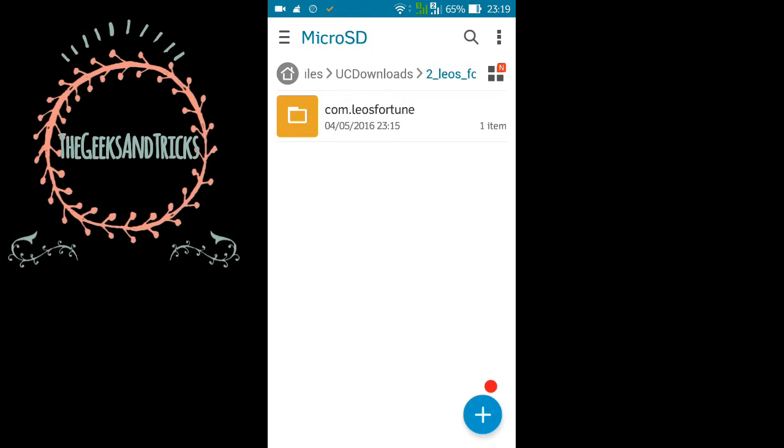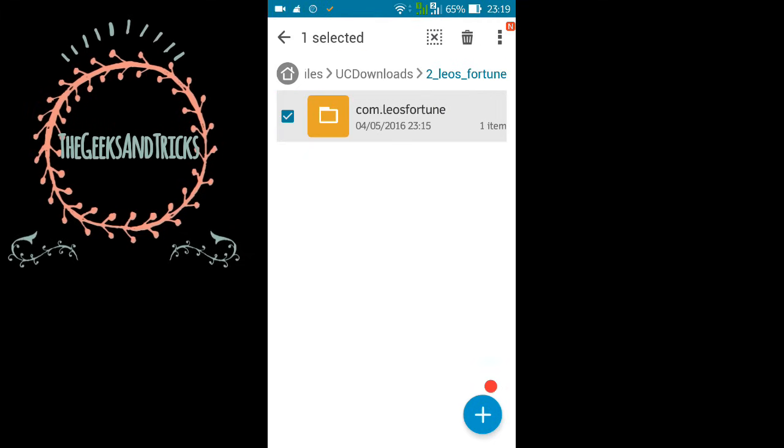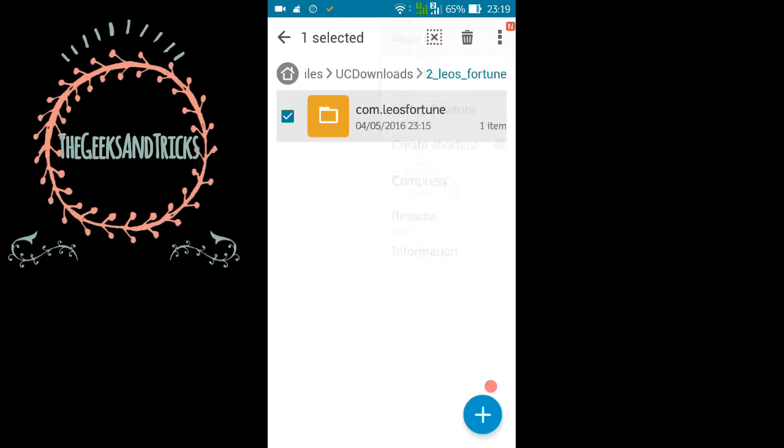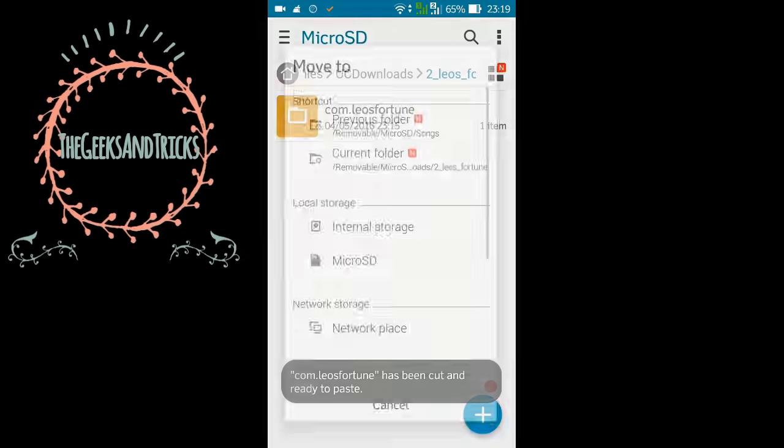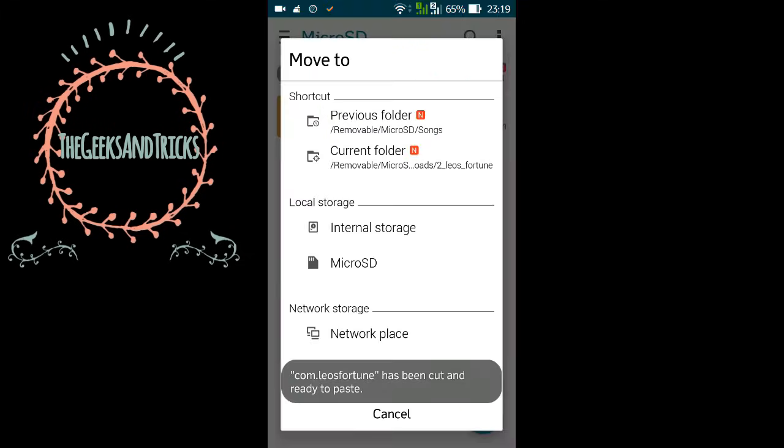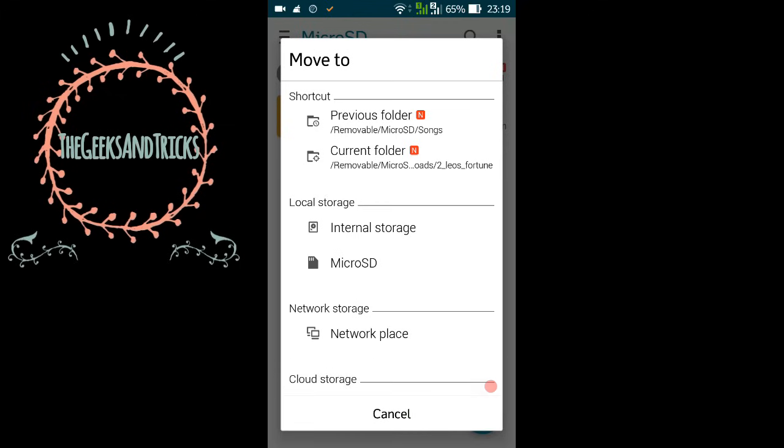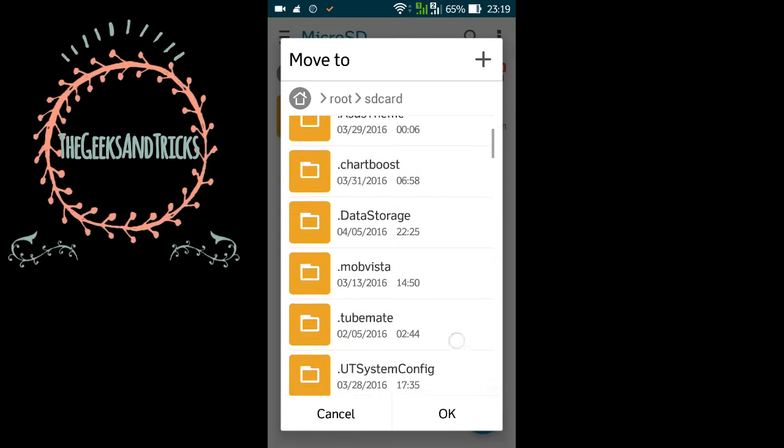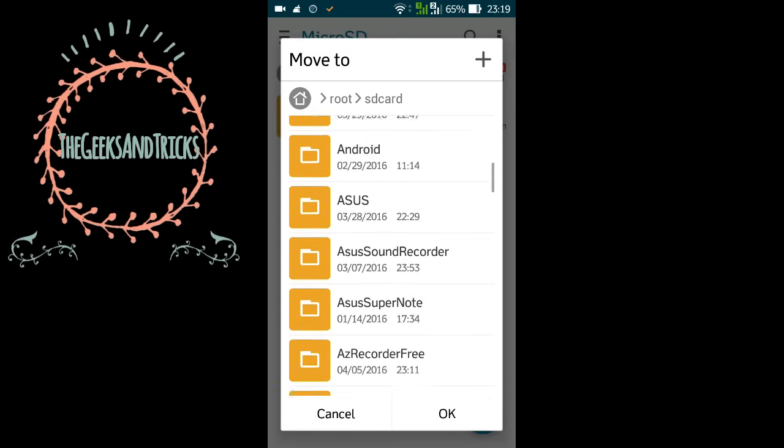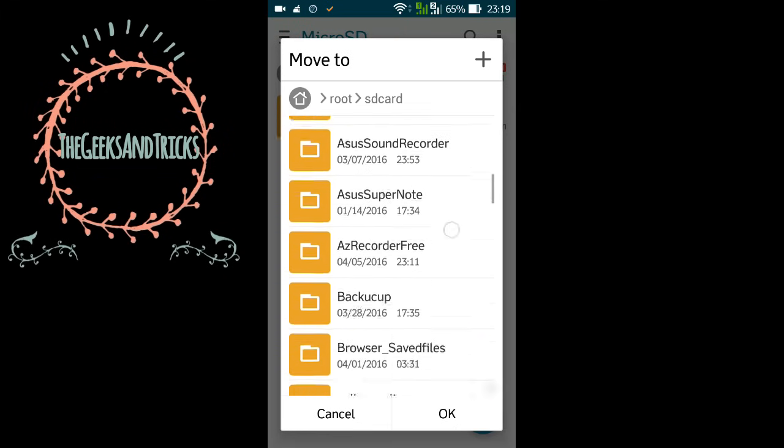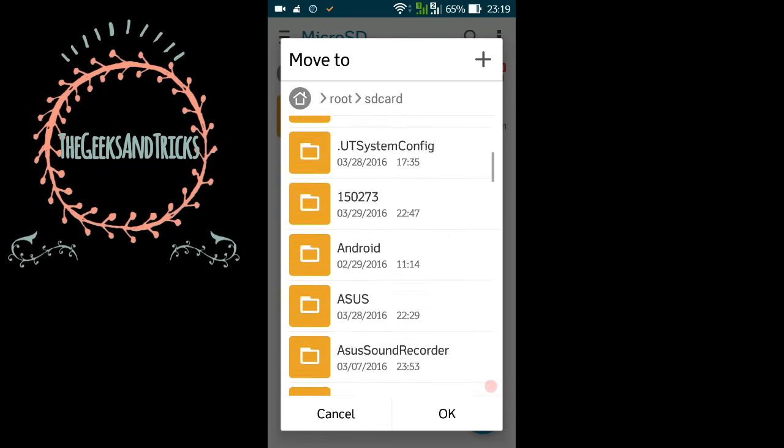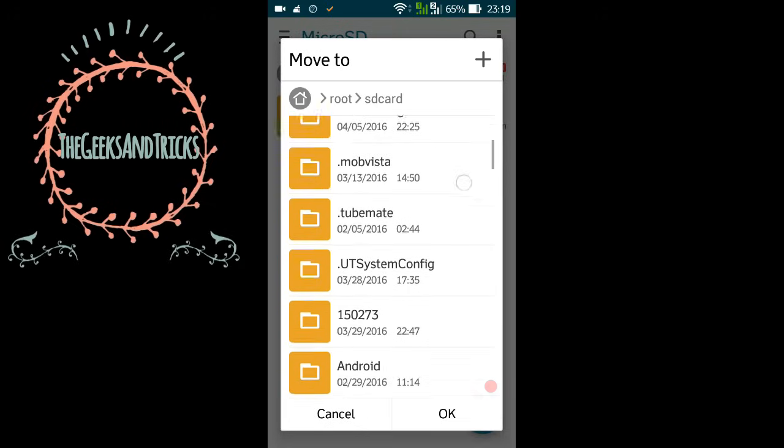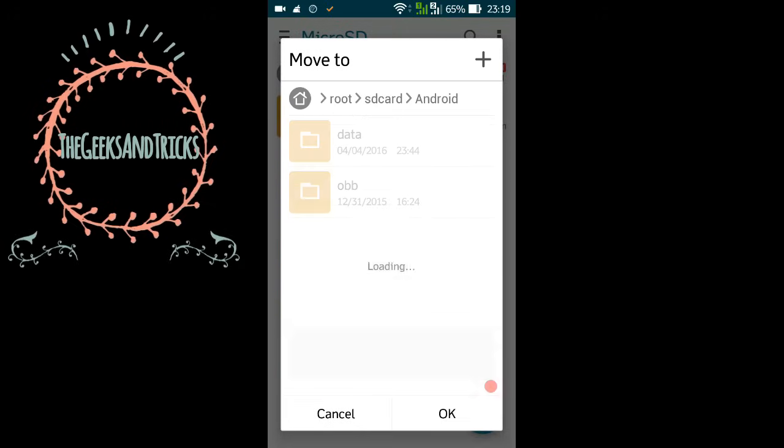So just move the file. Here is where you need to move. Click on the internal memory or the external memory, anywhere you want. Once you get to the root folder just try to find the folder that's called Android.